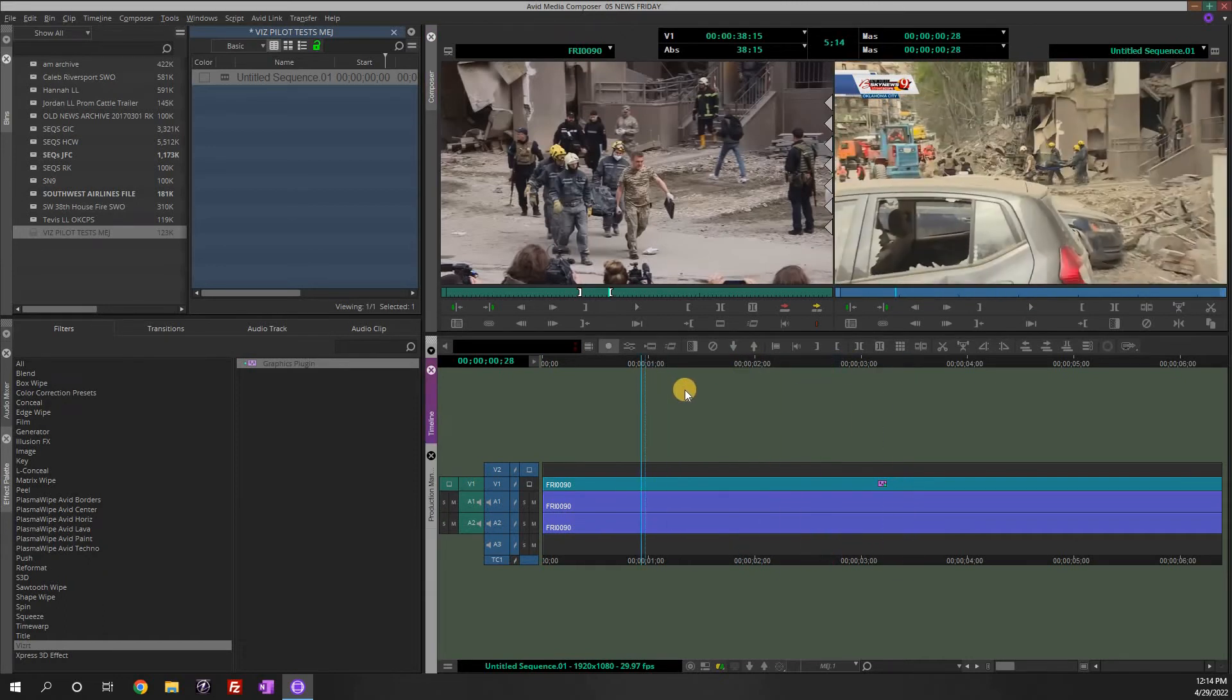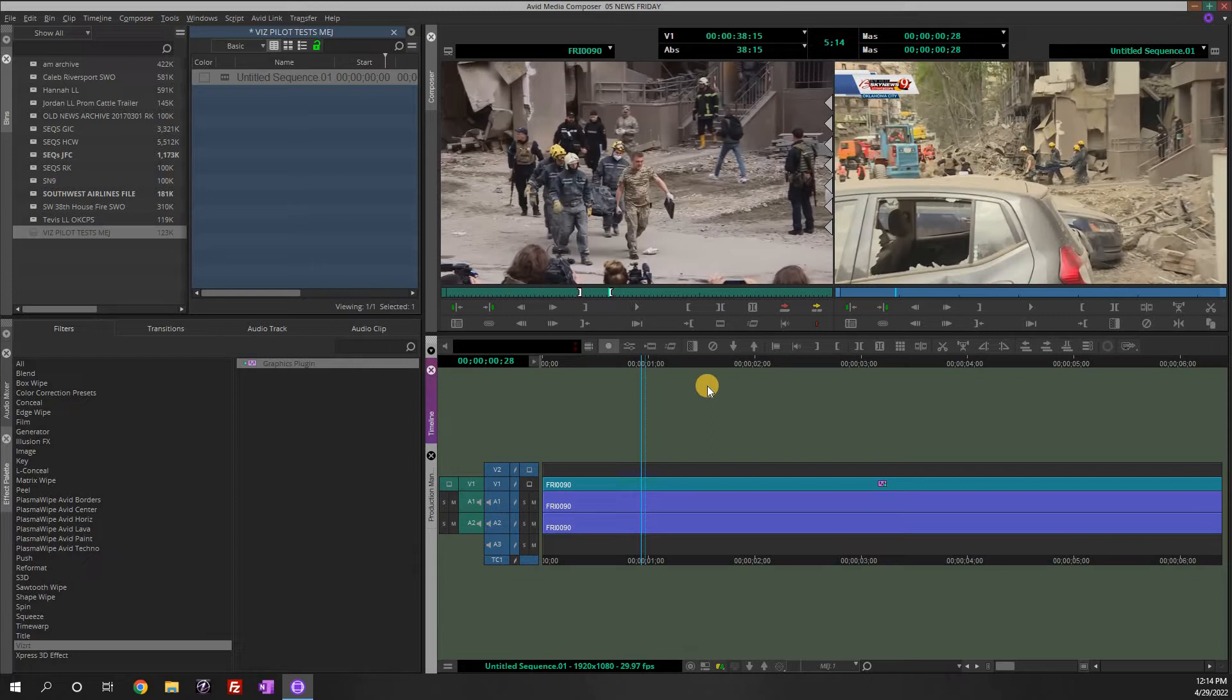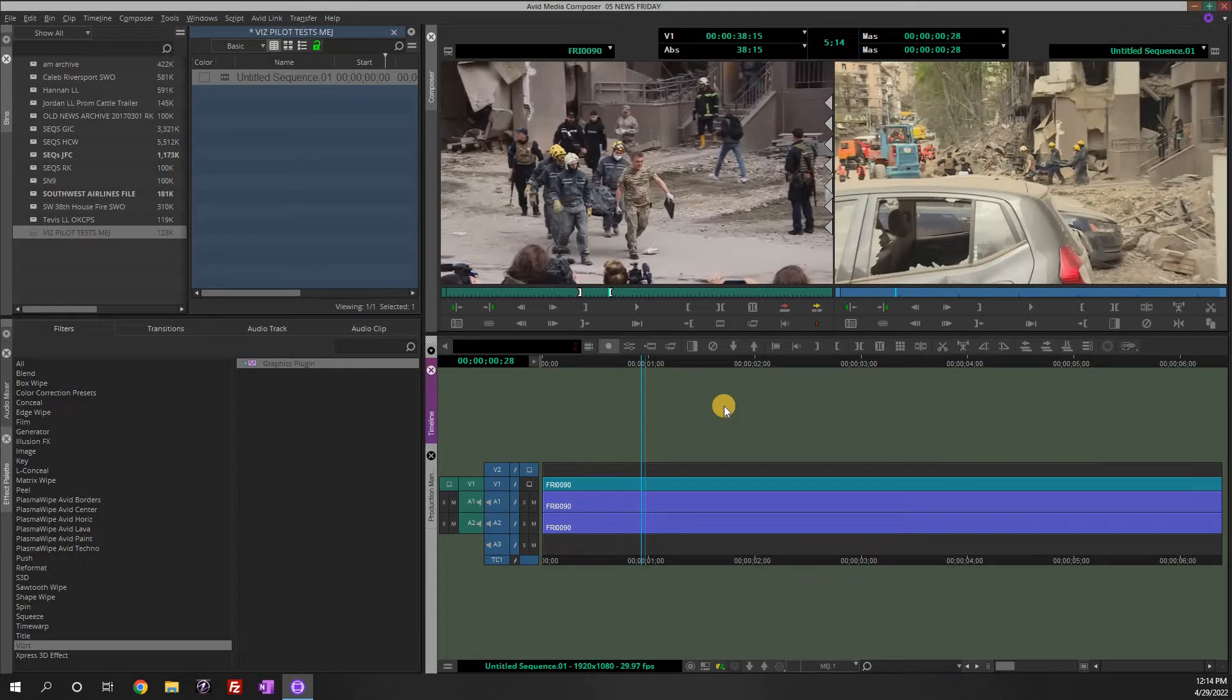So that's the current way we do things but we're actually changing programs. So what I just showed you is Viz Trio. Now I'm going to show you Viz Pilot and how to make that change.